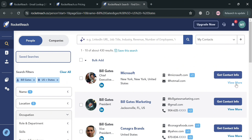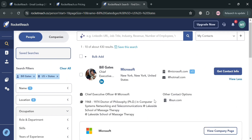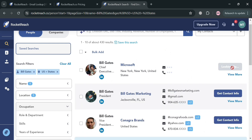You can filter down to specific departments or management levels. By clicking the view more button, it will show us additional information about the specific person. To get other contact info, just click the get contact info button, and then wait for it to load.